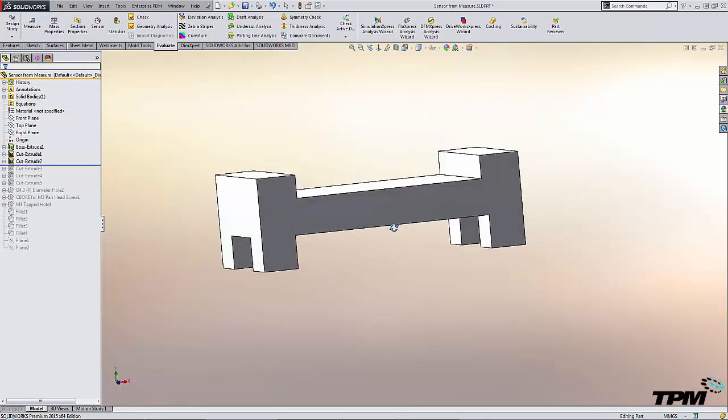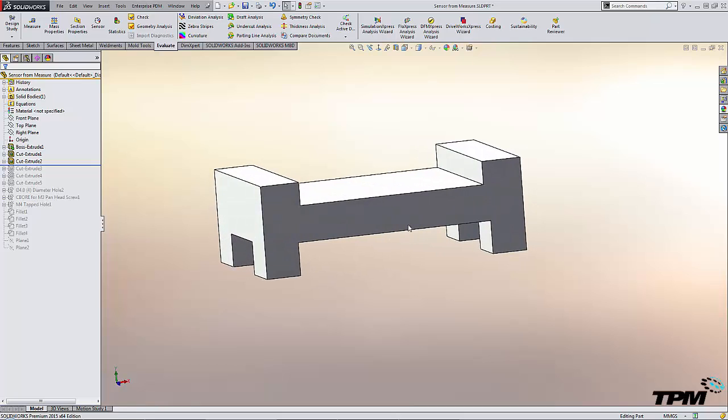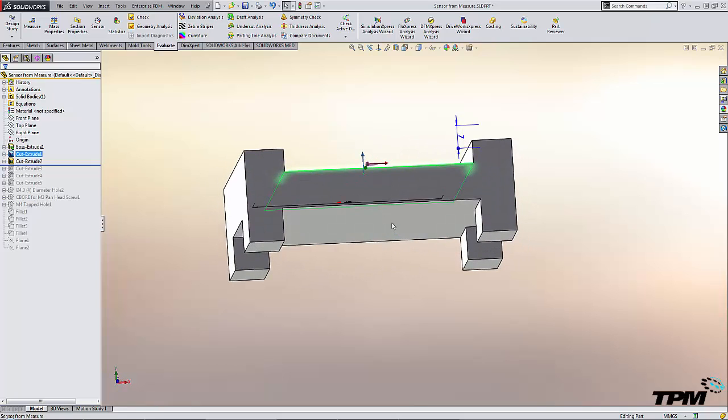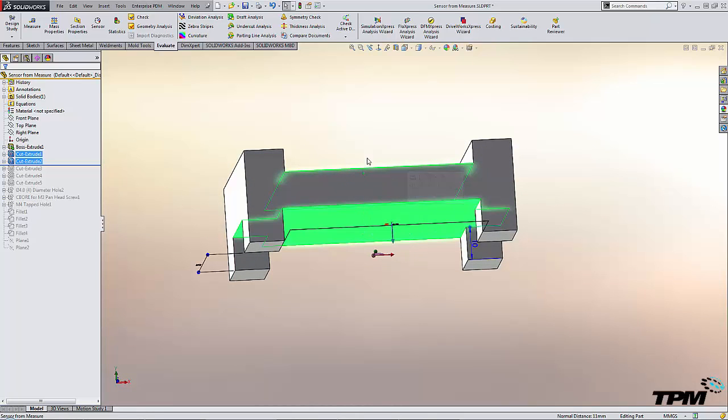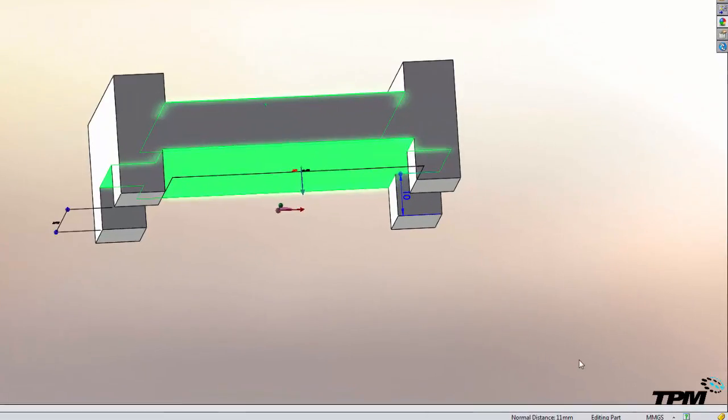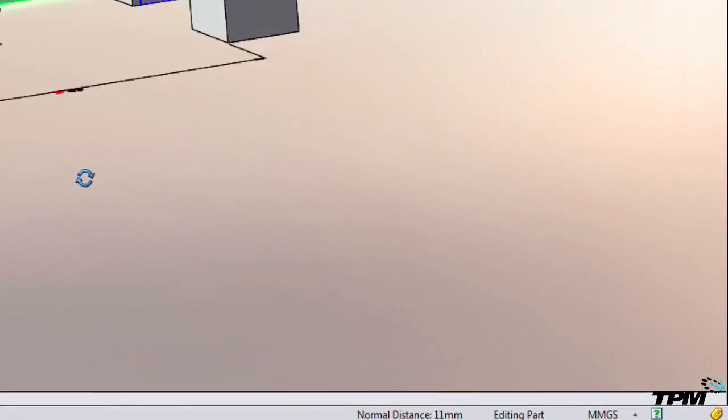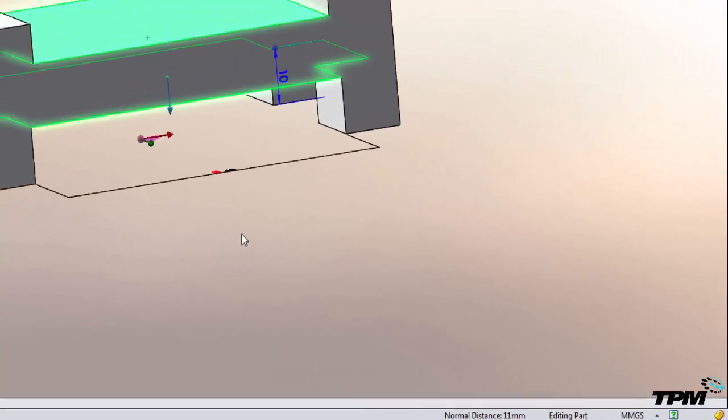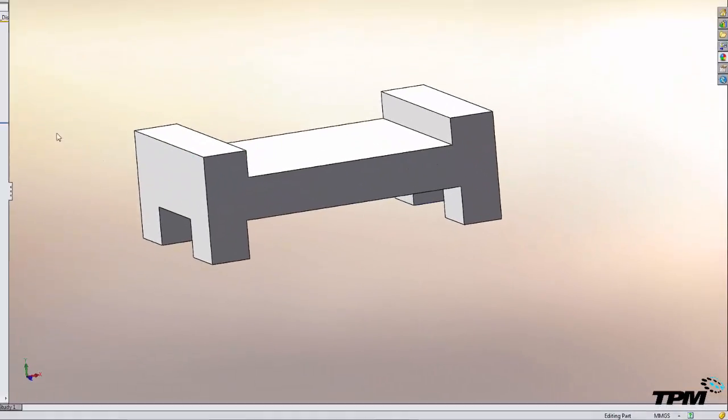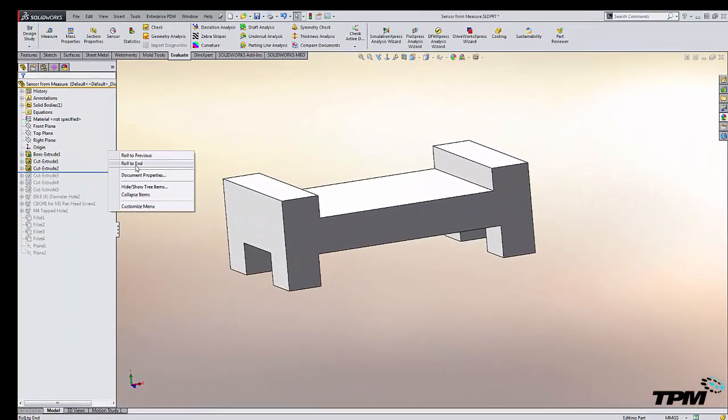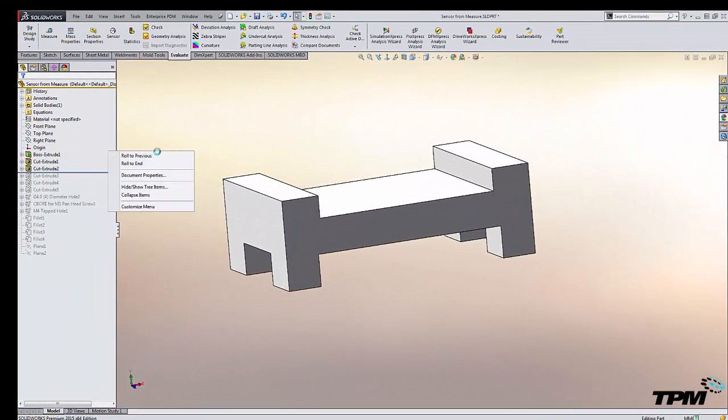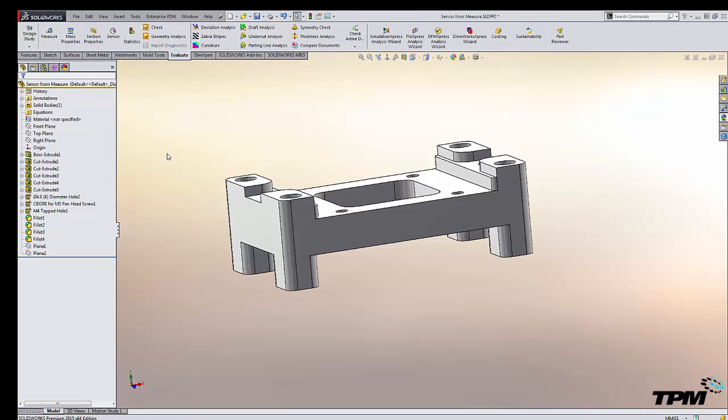Now we never actually explicitly defined the thickness in here. So selecting the two faces and looking down at our status bar we can see that it's 11 millimeters right now. Maybe what we want to do is set up a sensor to make sure it doesn't get below say 10 millimeters. So how do we go about doing that?